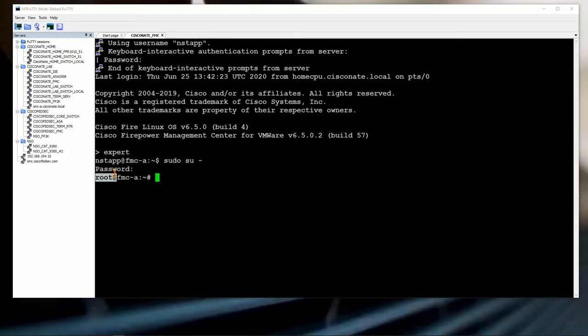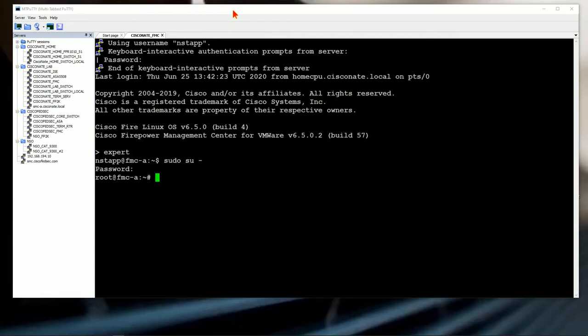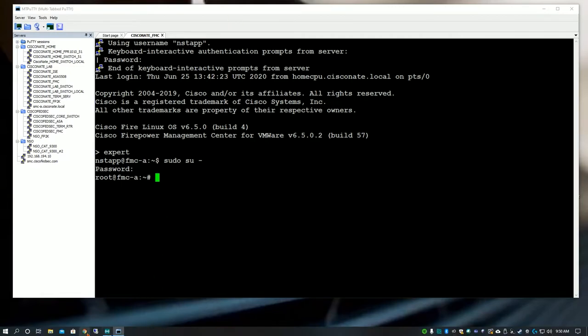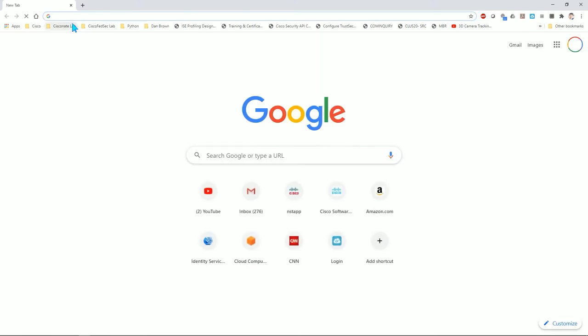When I did sudo su dash and typed the password, I am now root. At this point it's a matter of typing the single command that will reset the web GUI password. I'm going to pause here. This is how to get where you need to on the CLI through SSH if you have that access. If you don't have that access and you're on a hypervisor, I'll show you how to get there as well.